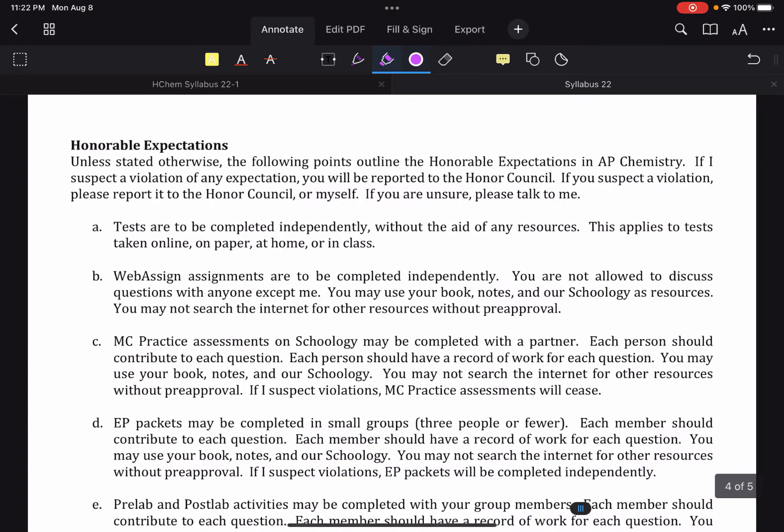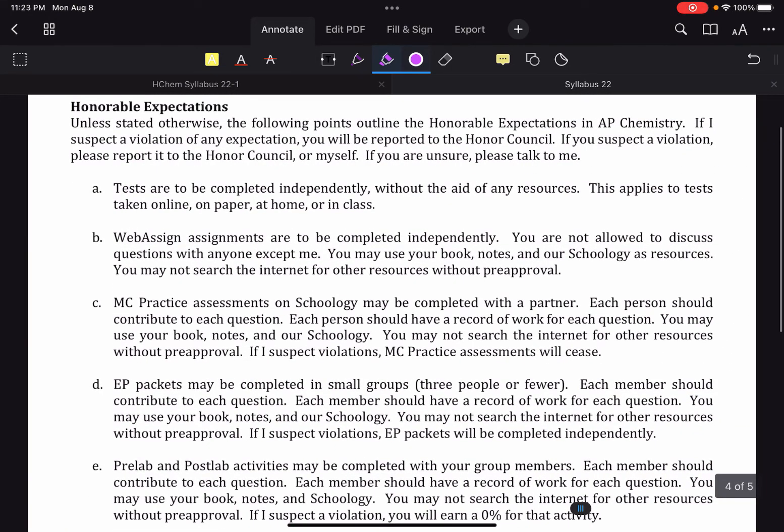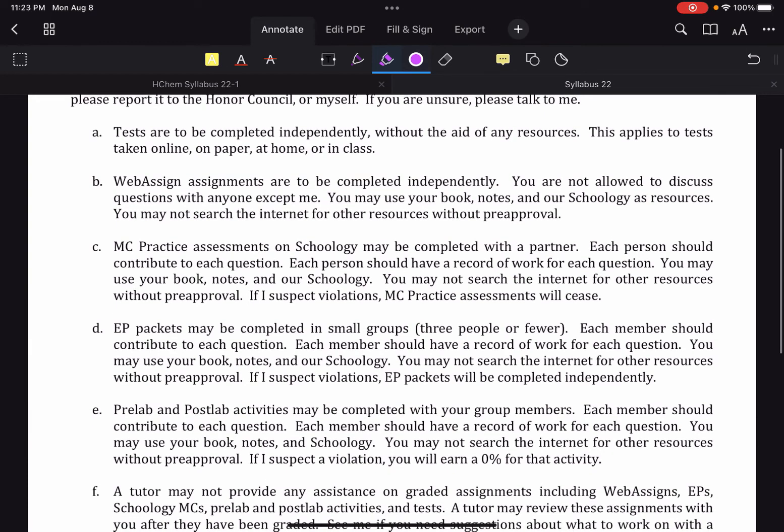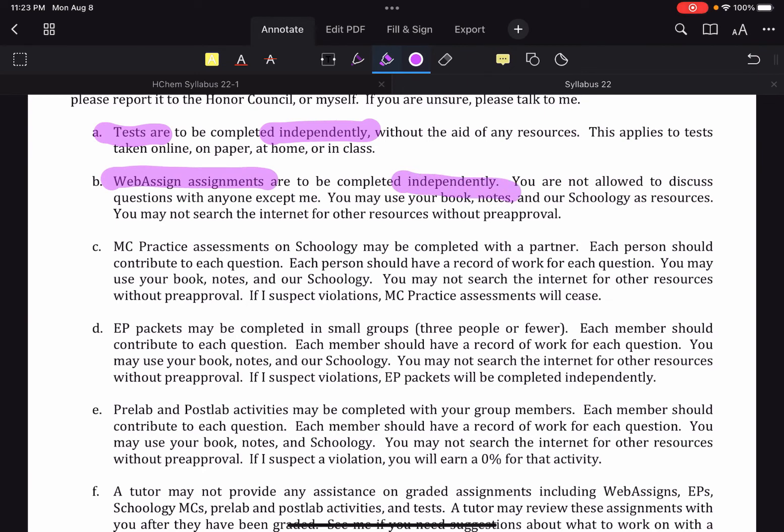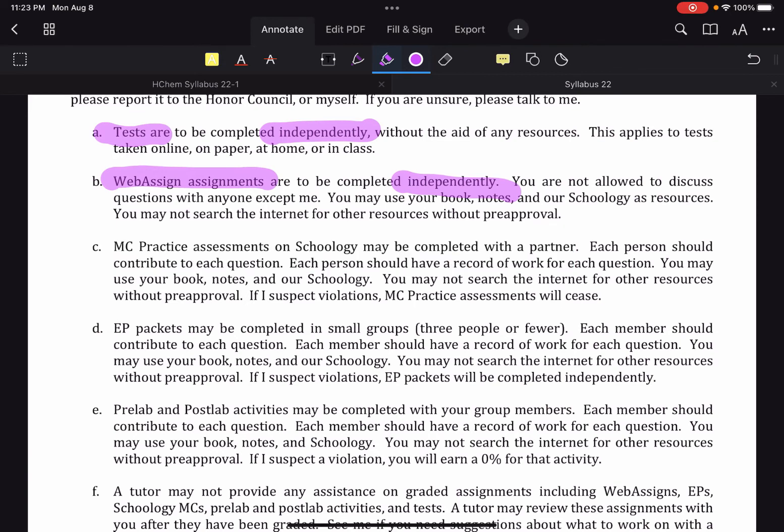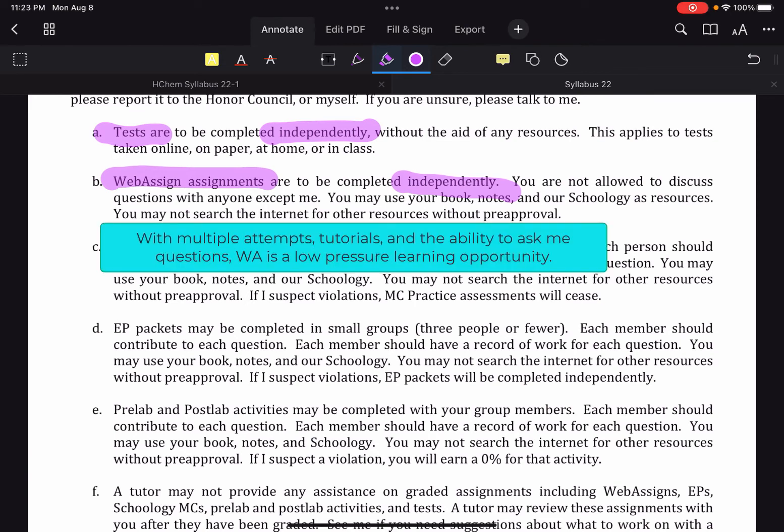Honor code expectations. These are things that would constitute an honor code violation. So tests are obviously independent, always no exceptions. Web assign assignments are also independent, no exceptions. Web assigns are like our first layer. You've read it, you've watched the lectures and web assigns are where you practice. Your first practice.